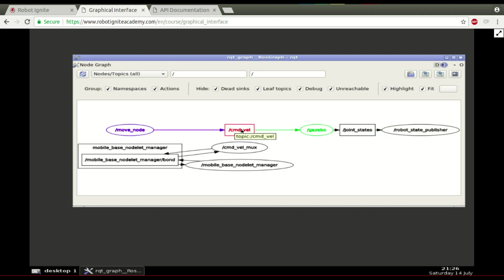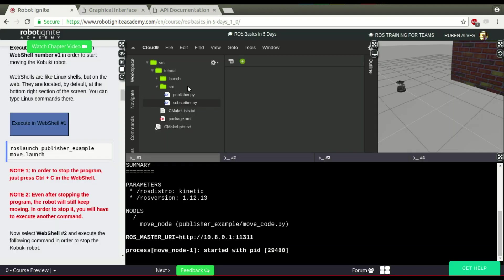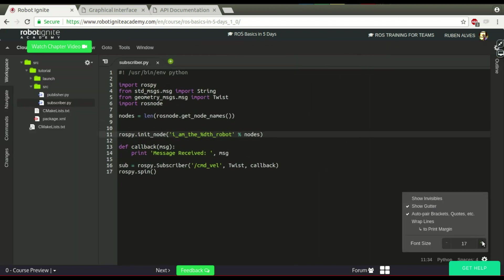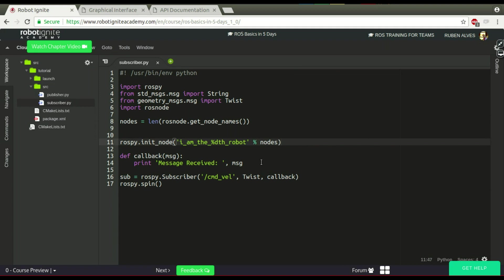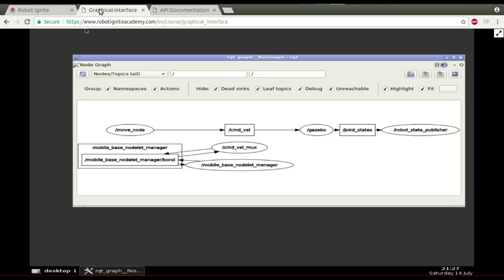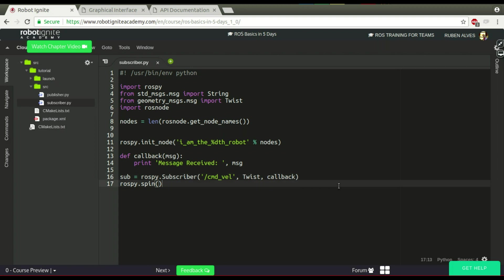A topic can have many subscribers. For example, in this case you only have one robot listening to the cmd_vel, but we could have many other subscribers. I have here a code — I won't explain the tiny details just because that's not the purpose of the video — but it's just a subscriber that subscribes to the cmd_vel topic. When it subscribes it just says 'message received' and prints the message. Let's execute this code.